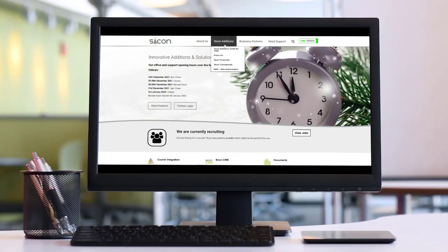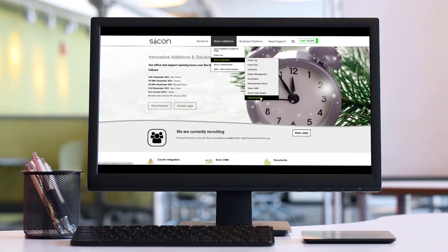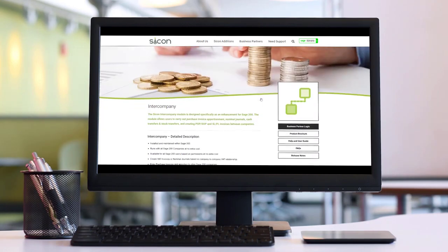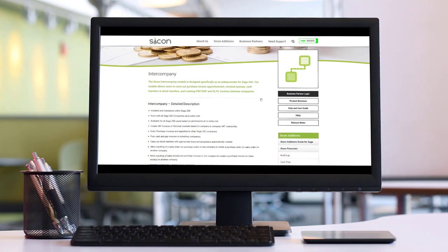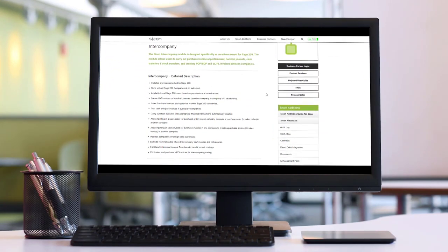For more information about Cycon Intercompany, please refer to our website at www.cycon.co.uk.